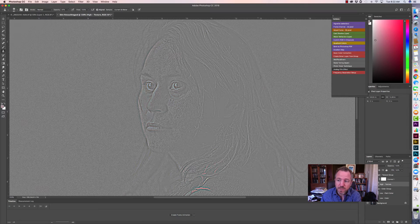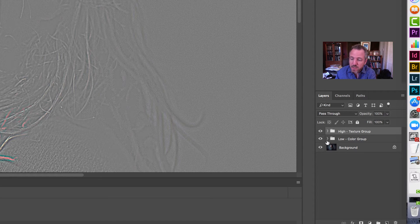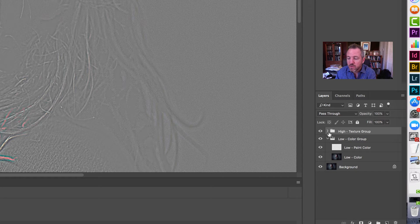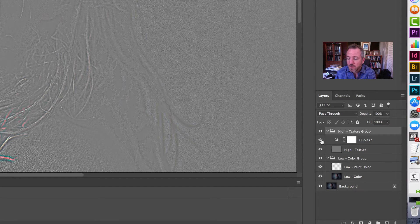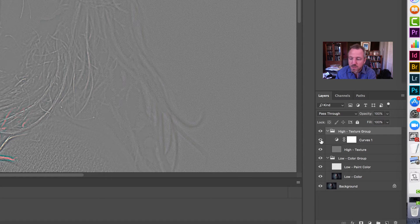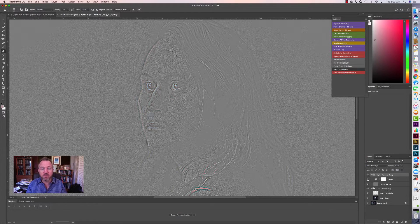Let's look at what our frequency separation setup has done for us. You now have two groups of layers. One is the Low group, which we call the color grouping where we adjust skin color, and the second is the High group, where we adjust the texture of the skin. When we open up these groups, we also have a curves adjustment that makes that texture layer easier to see for retouching.